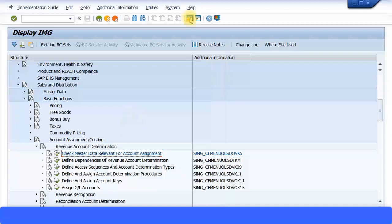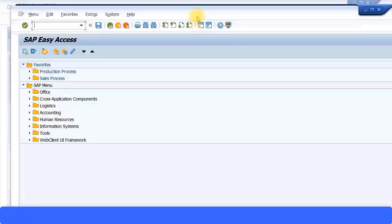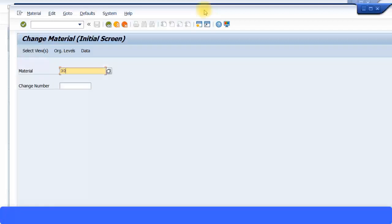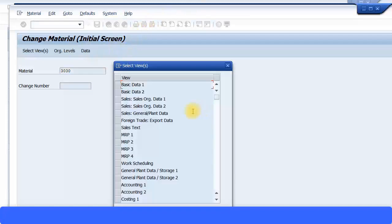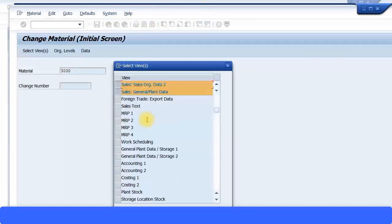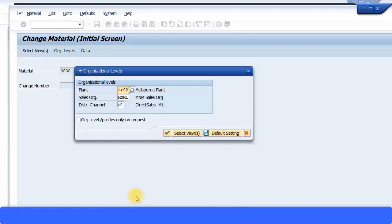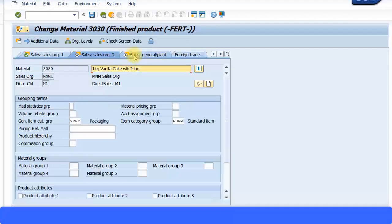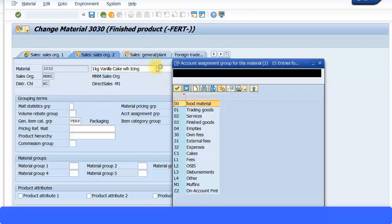Next I need to mention this account assignment group in the material master. I'll use MM02 to change the material master, and I'll choose one of my finished goods products — product 303, which is my cake with icing, one kilogram. I'll select the data and check all the sales org related information, press OK to continue. In Sales Org 2 is where you assign the account assignment group — I'll select 'Cakes' for this product.